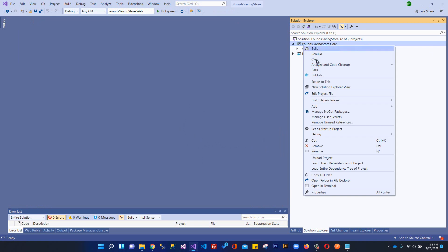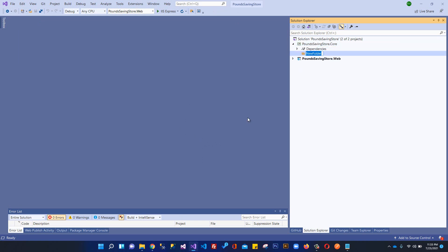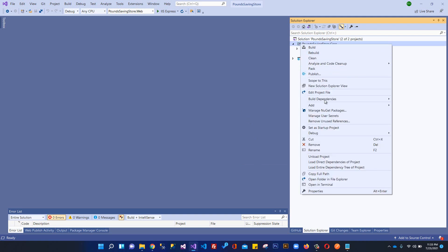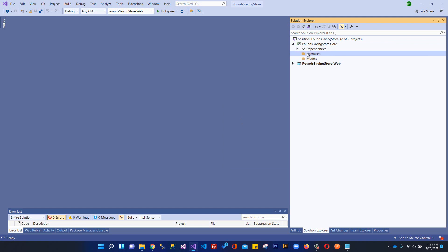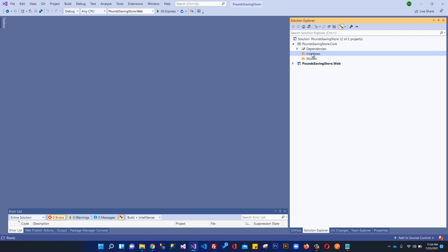What I'm going to do is create a folder here and I will write Models, and I'm going to create another folder and write Interfaces. This is the basic purpose of our Core project. It will contain models - products model, supplier model, customer model - all the models will be within this Models folder. We have interfaces like ICustomerRepository, ISupplierRepository - interfaces will be stored here.